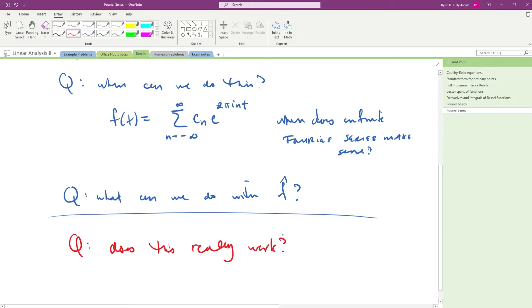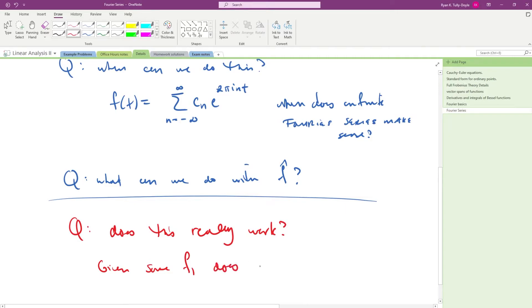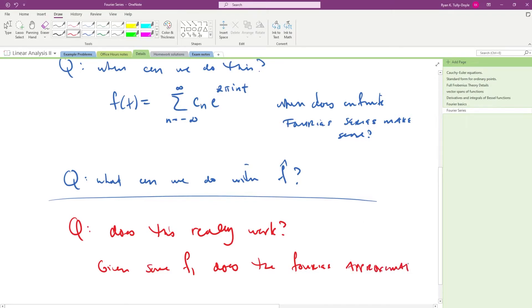This question is also asked in the book but the basic idea is if I take some sort of function, just given some f, does the Fourier approximation actually do it and how closely does it do it?